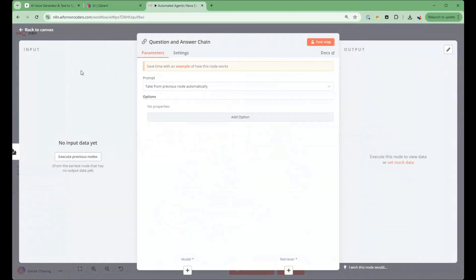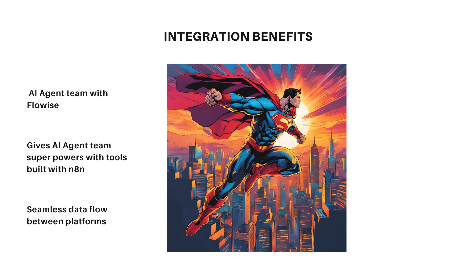When used together, these platforms create a powerful automation ecosystem. You can use FlowWise to create AI agent teams and N8n to give teams superpowers with tools such as Google email and calendaring, creating a seamless flow of data between different systems.